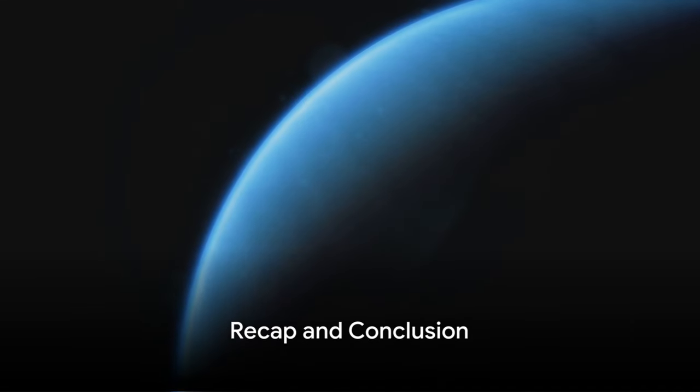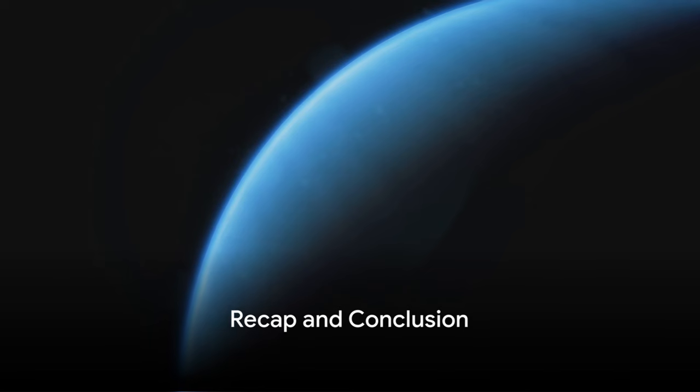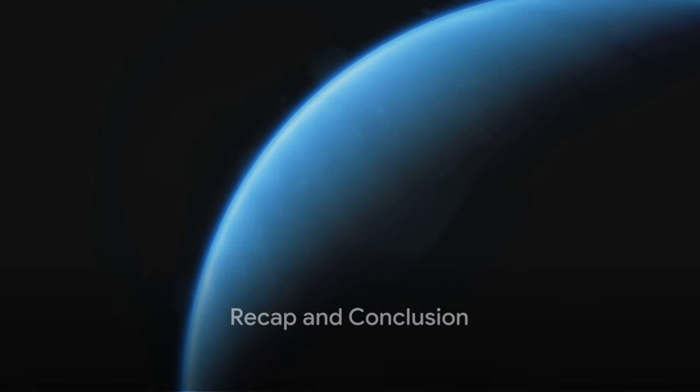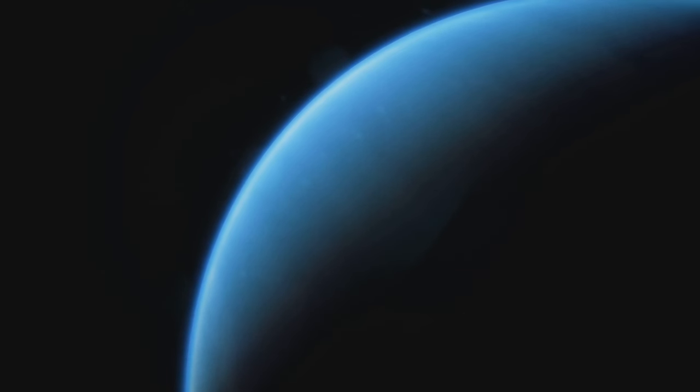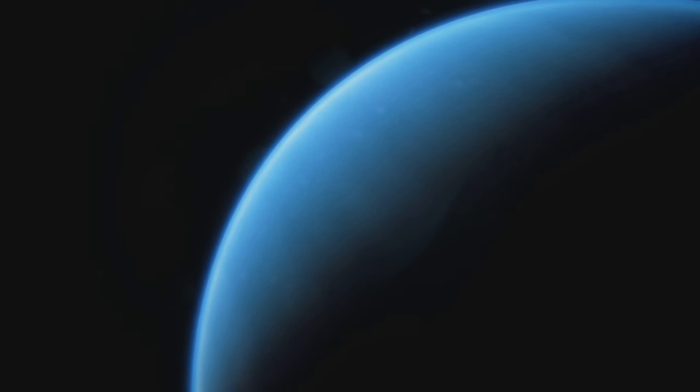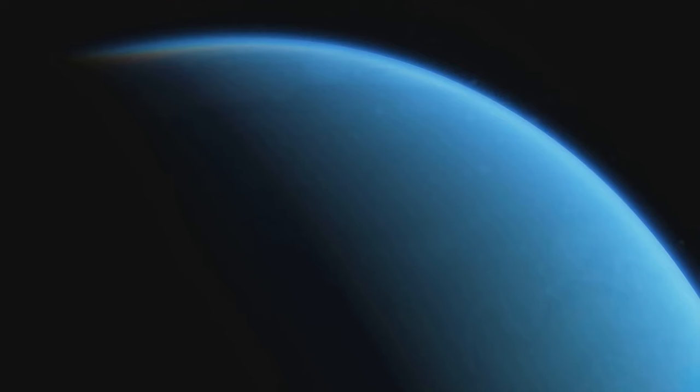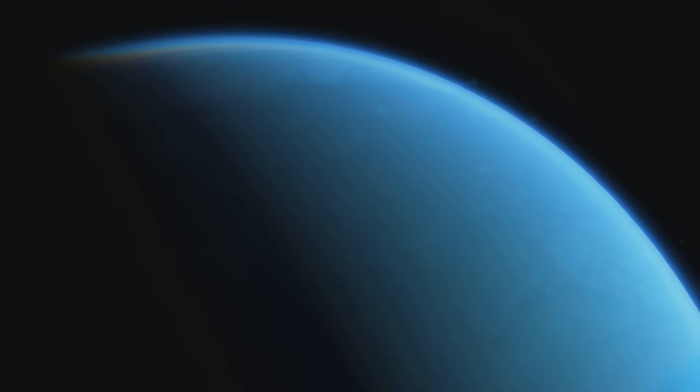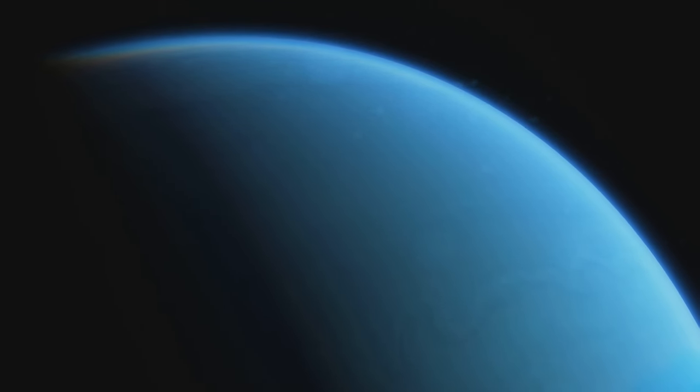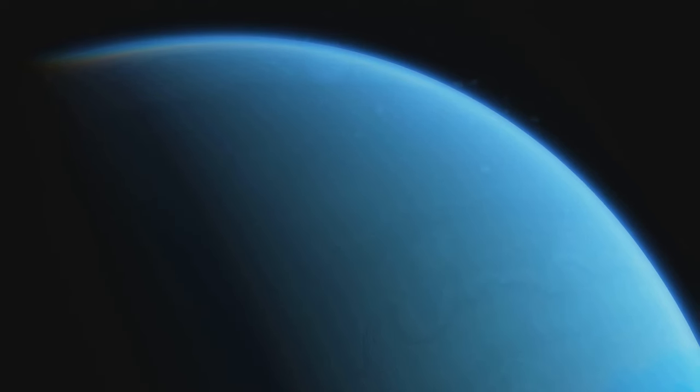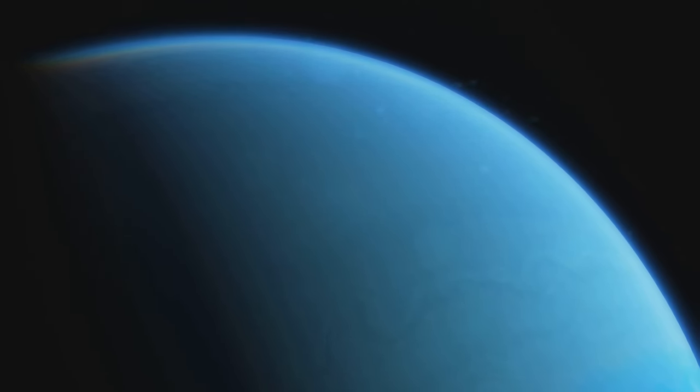Triton, Neptune's largest moon, has intrigued scientists since its discovery in 1846. We've journeyed together through its history, starting with its discovery almost two centuries ago. A testament to the relentless curiosity of humanity, Triton continues to capture our imagination.